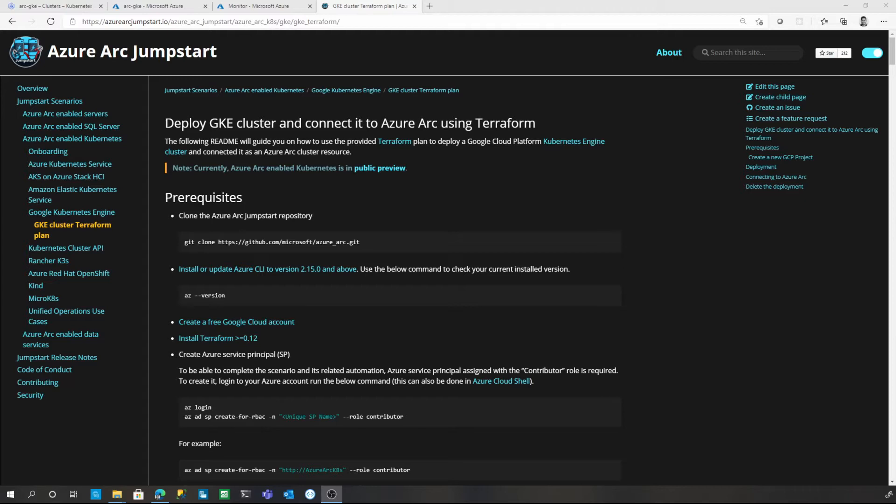For Kubernetes, this enables scenarios such as deploying an application through GitOps-based management, applying Azure policy, or monitoring your containers. With the help of Azure Arc, you can set up a unified monitoring for all of your Azure Arc-connected Kubernetes clusters.